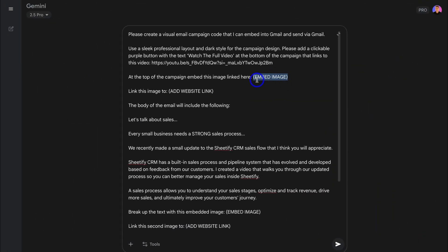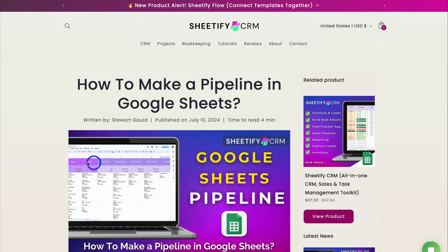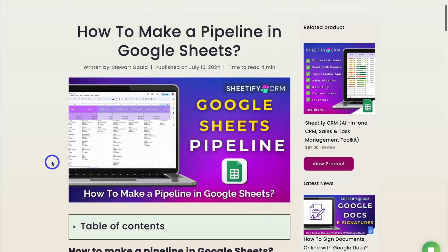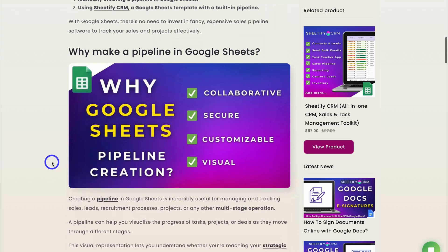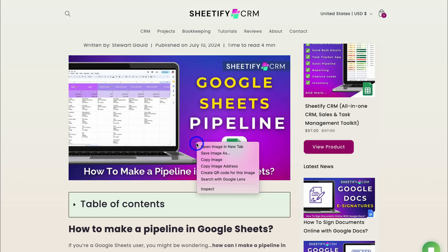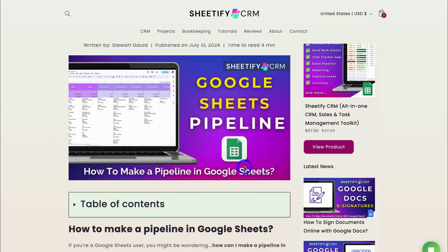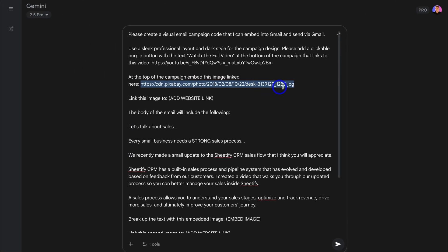And again, paste in that address link to replace this placeholder text. And your URL will look something like this. Okay, so I'm actually going to jump over to my website and find the article related to this email campaign. Okay, so here is the article on my website that's related to my email campaign. Now all I need to do is locate an image, right-click, and then copy image address.